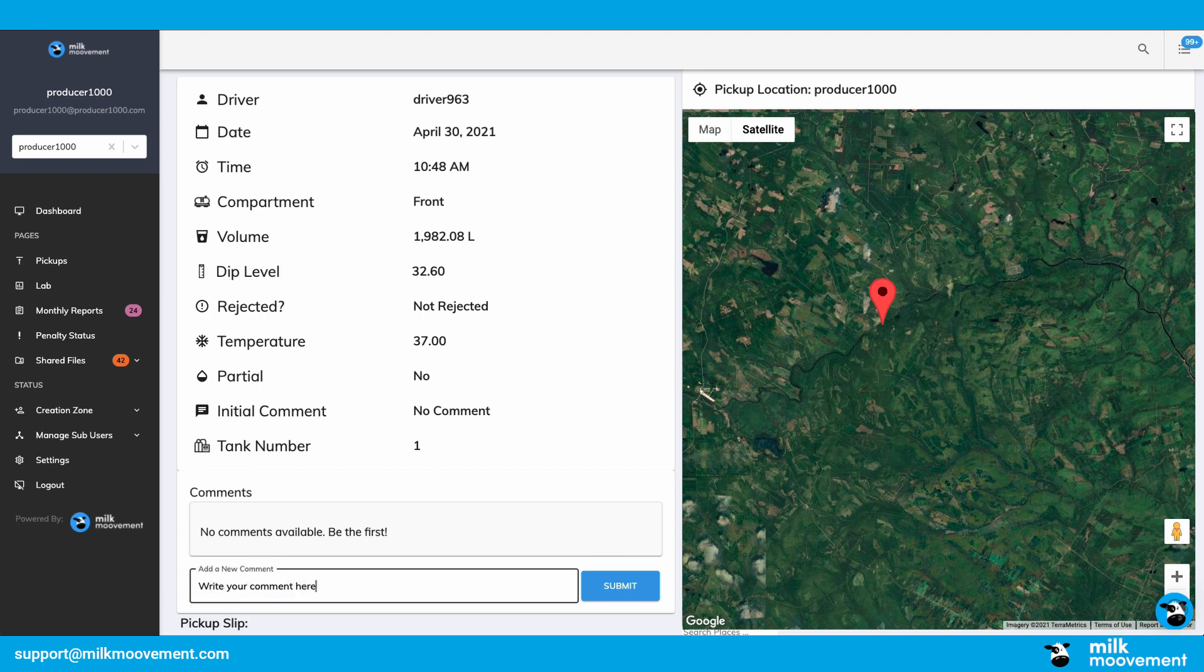You can add comments as well to share information with your sub-users such as your on-farm employees, your transporter, and your cooperative.